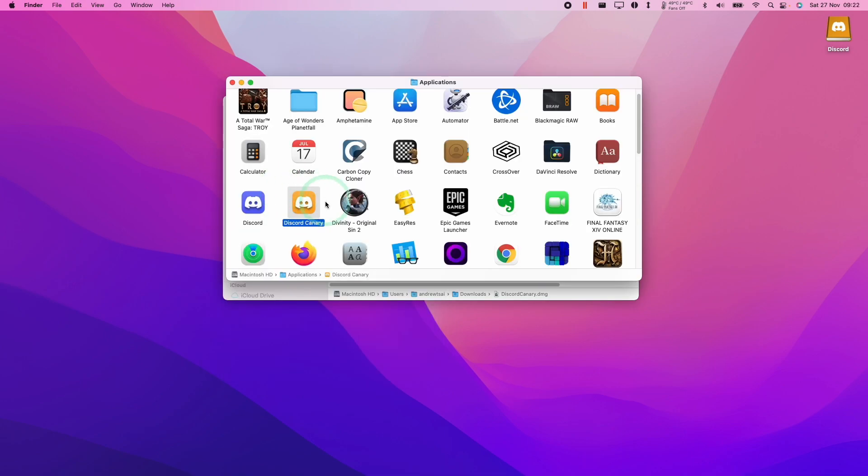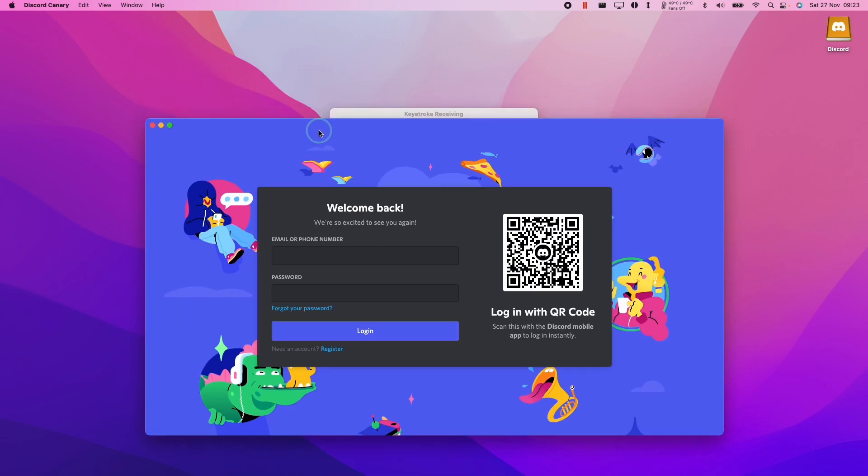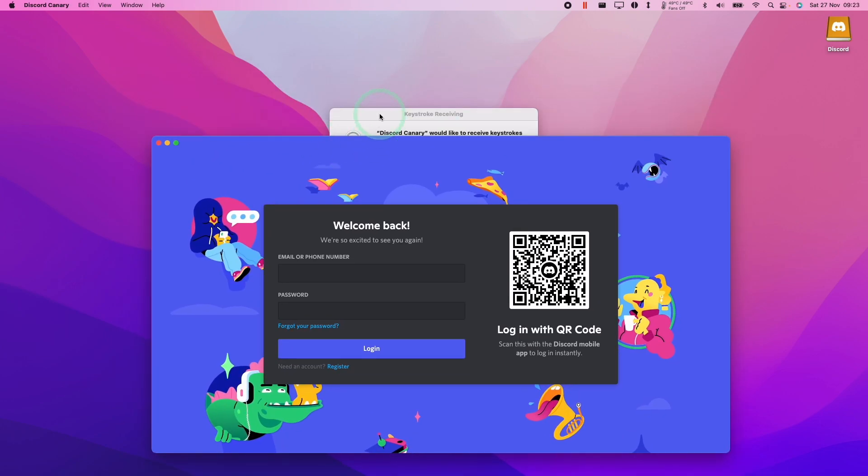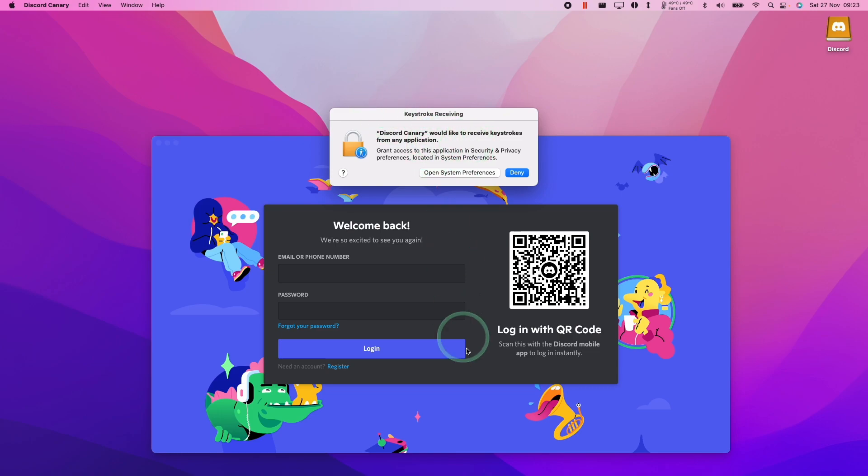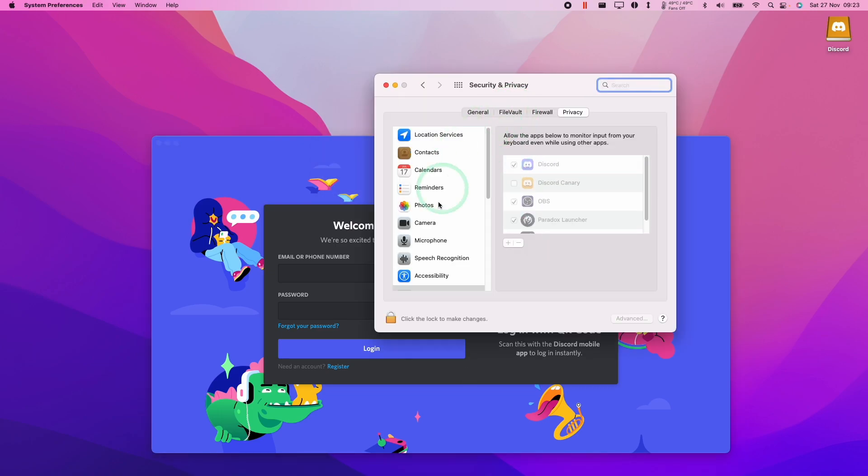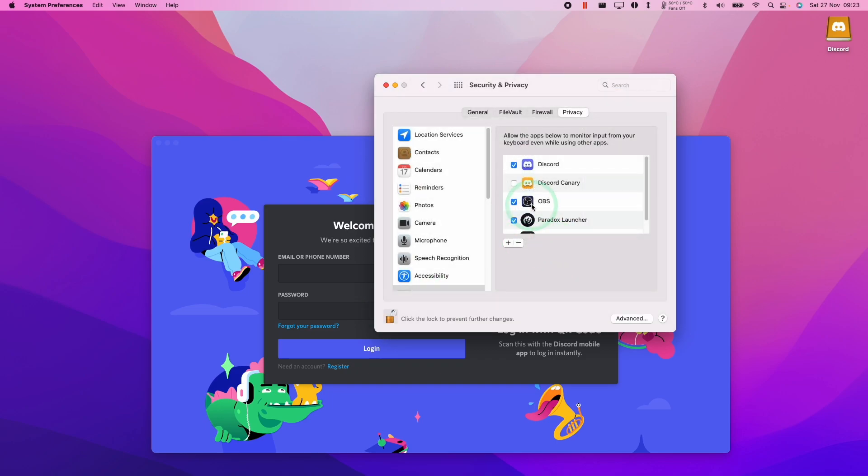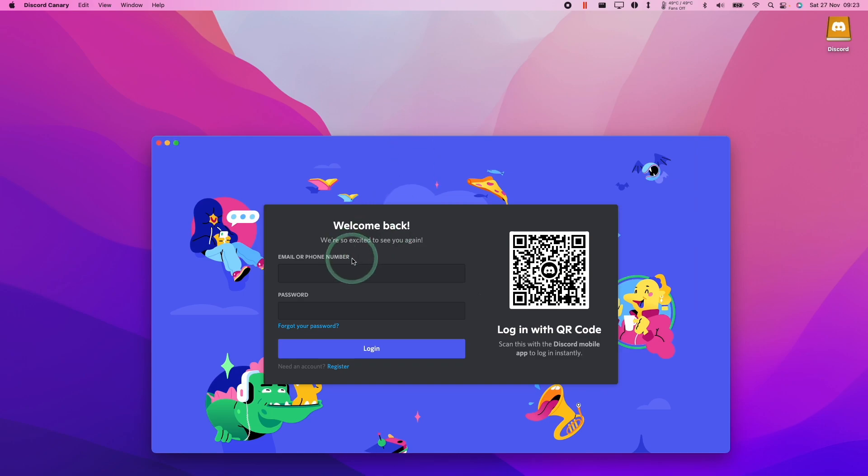Now I'm going to launch Discord Canary and I'll click open. So behind this login window, it's asking us to receive keystrokes from any application. Just click open system preferences, click the padlock icon, use your password or touch ID and then make sure that the Discord Canary icon is ticked and then this will be able to receive keystrokes.